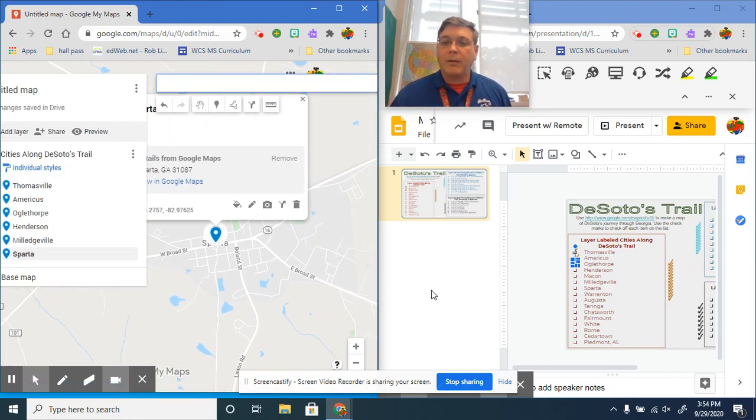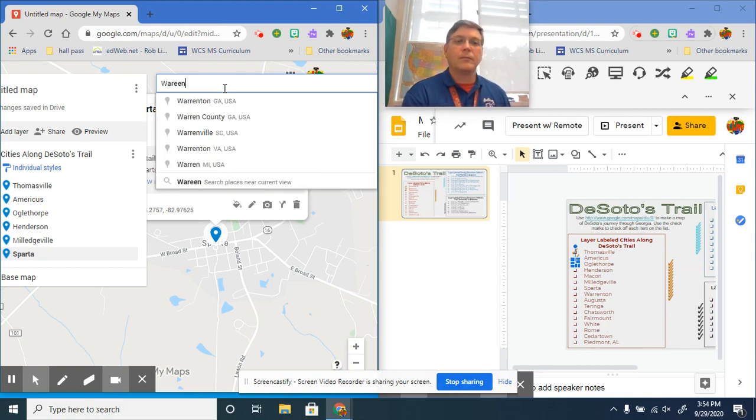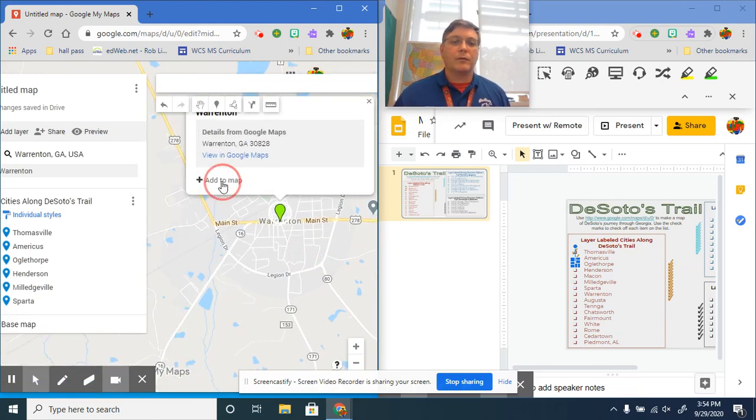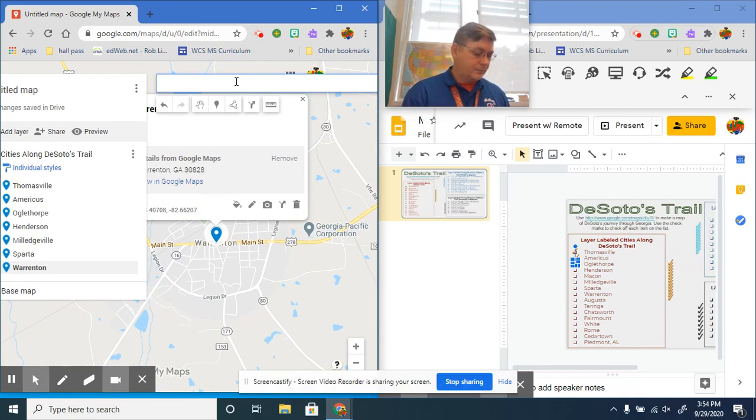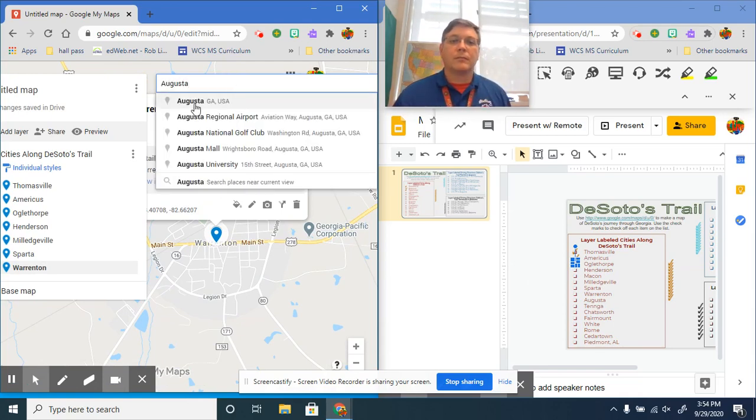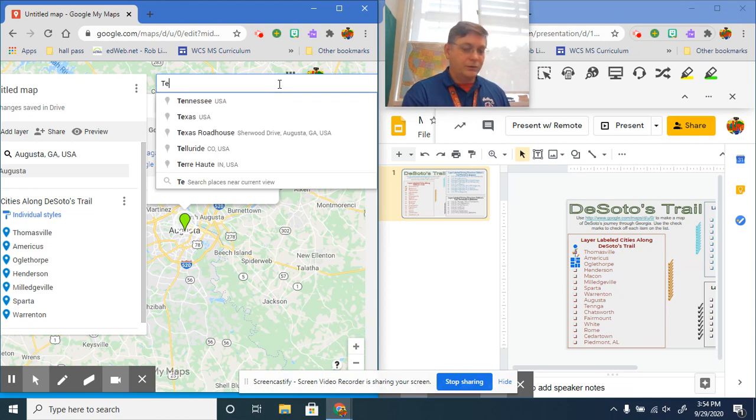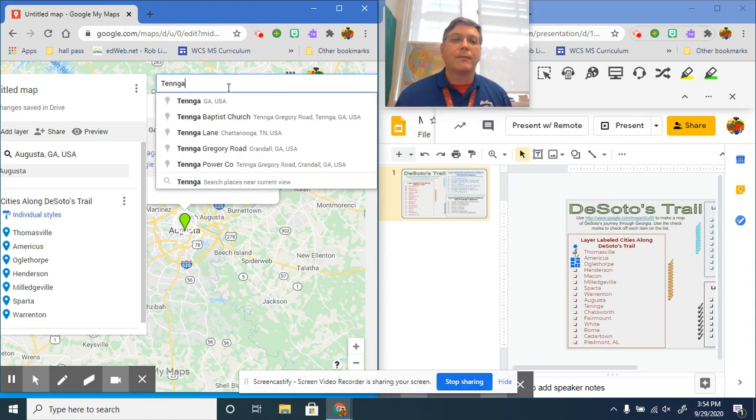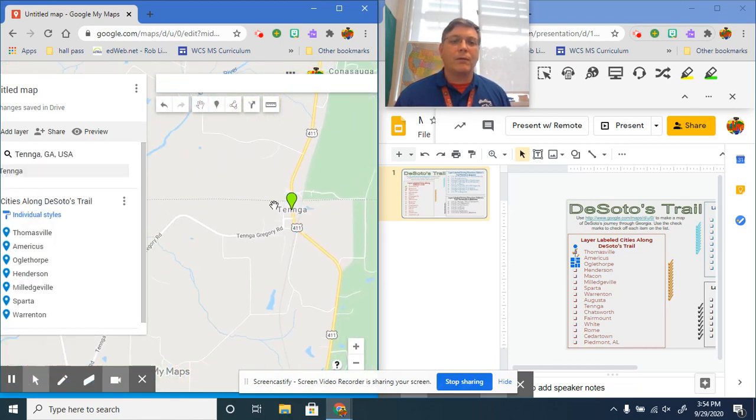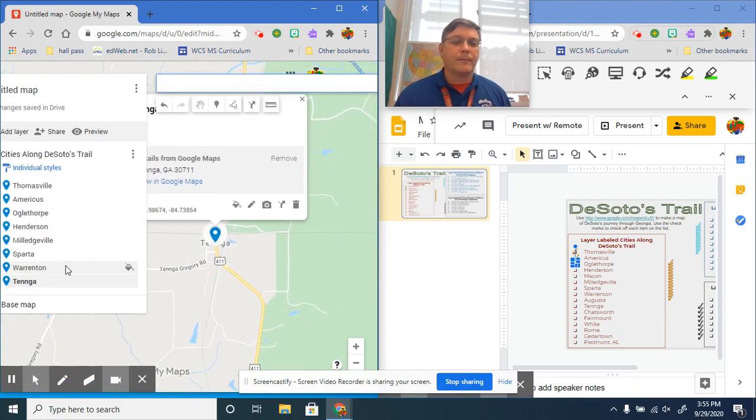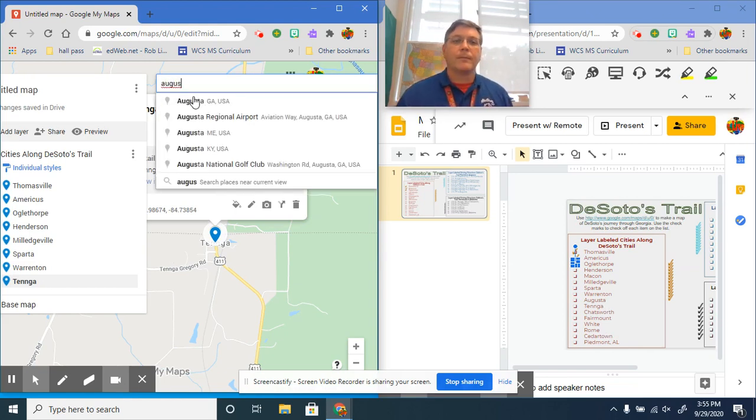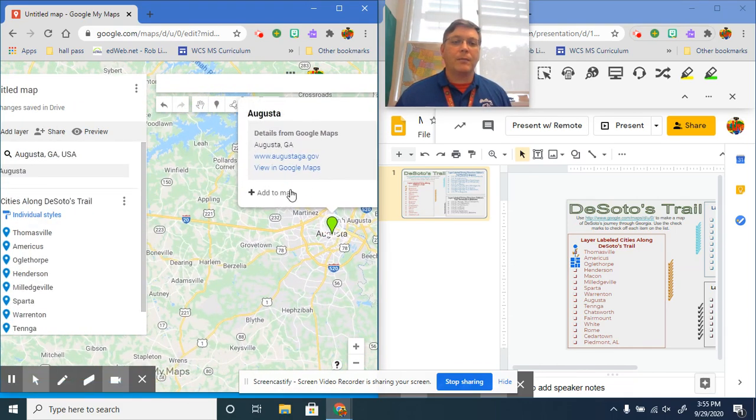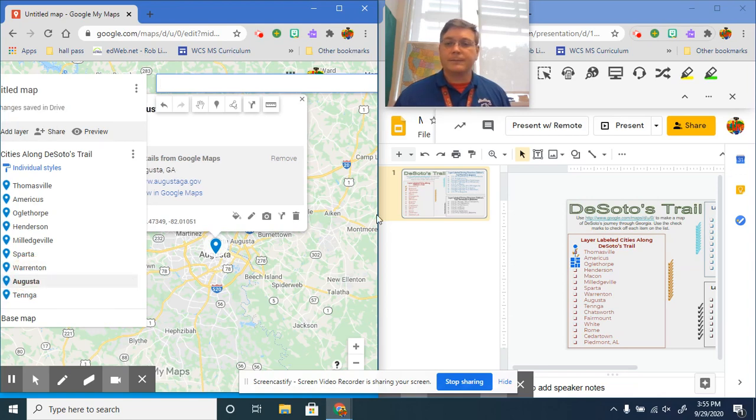Sparta, Georgia. Sparta, Georgia is going to be next. After that, Warrington. Always remember to add it to the map. Next, Augusta. I did not add Augusta to the map, did I? Forgot to click that add to the map. Got to be aware.